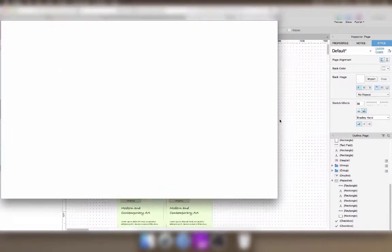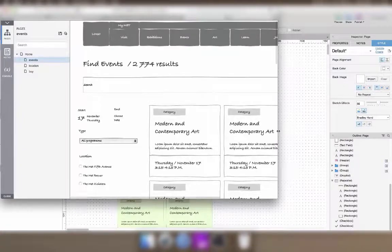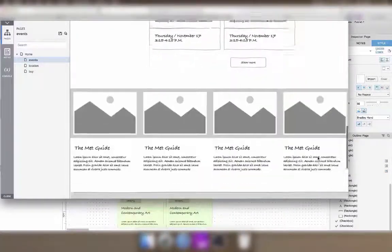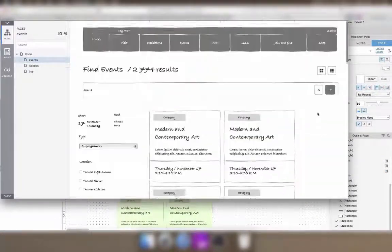And preview one last time to make sure in the browser that everything looks like I want it to.